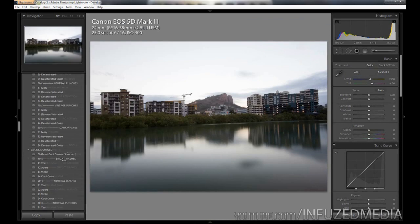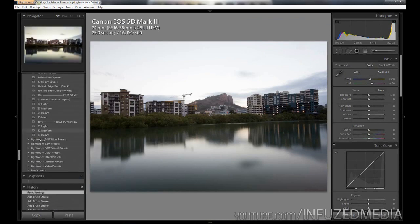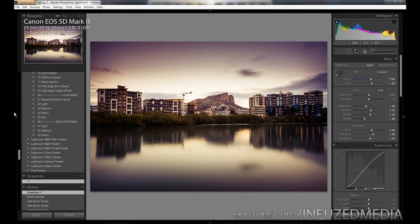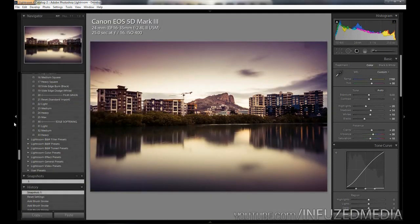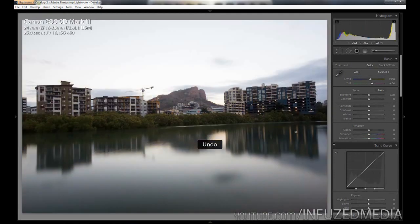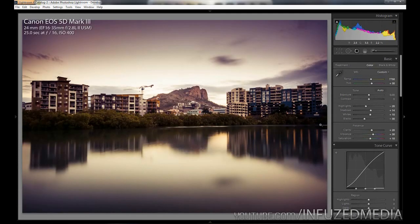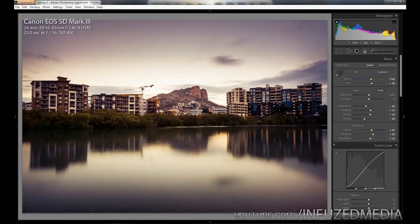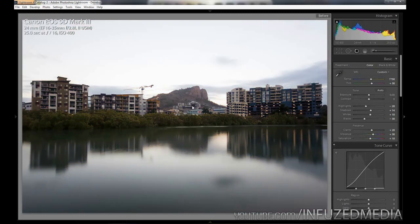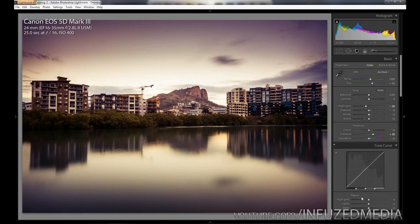We're going to be going over how to turn something like this into something like this. You can see there's quite a big difference between the two. For one, I straightened out the image and I just added this kind of cool purplish color to the overall image. I've enhanced the contrast quite a bit and made it look a little bit better I think.